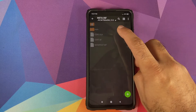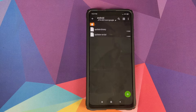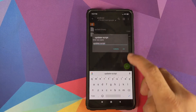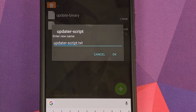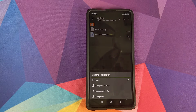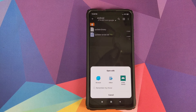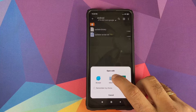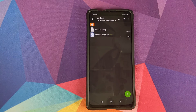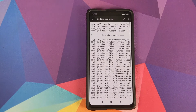Next, go into the META-INF folder, then com, then Google, then Android — you'll see two files: update-binary and updater-script. Press and hold updater-script, scroll down, select rename, and add the extension .txt. So the file becomes updater-script.txt. Then tap on the file, click open, choose the text editor application we installed (grant it permission if asked), and the file will open in the editor.